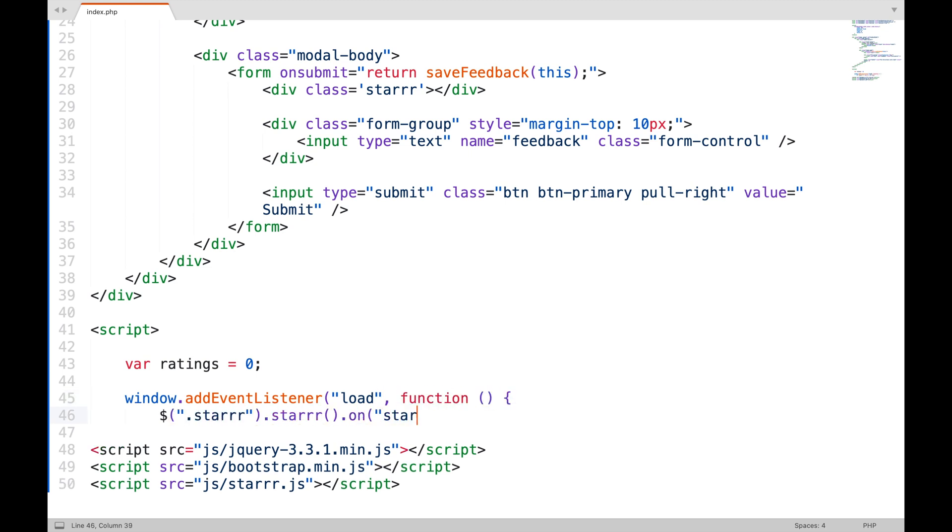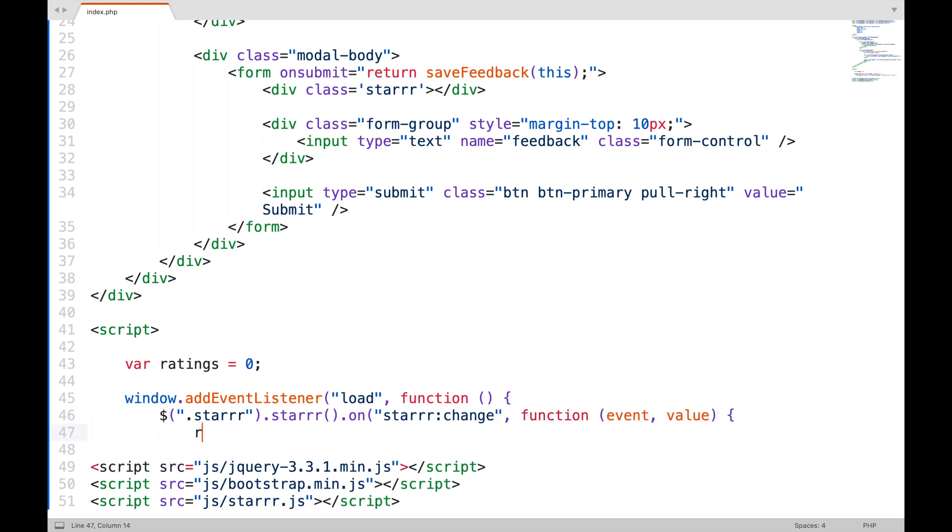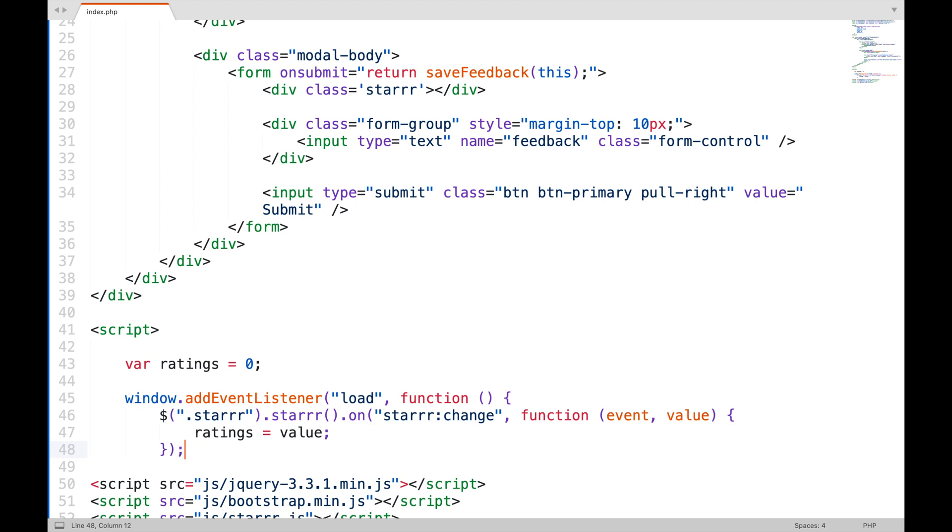I will initiate the library when the page is fully loaded. And when the user selects any star, I am going to save its value in the rating variable.